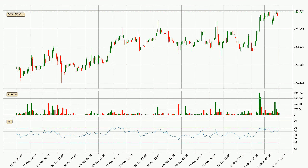Looking at the hourly relative strength index, the current hourly RSI is at 63, so it doesn't show signs of overbought or oversold conditions at this point.